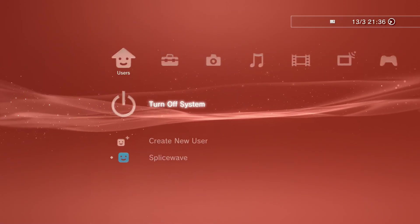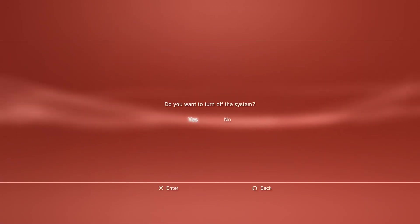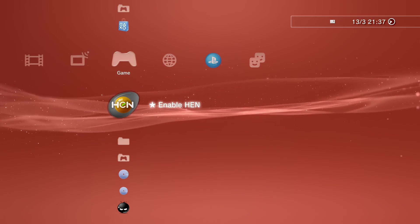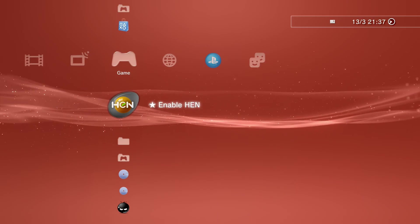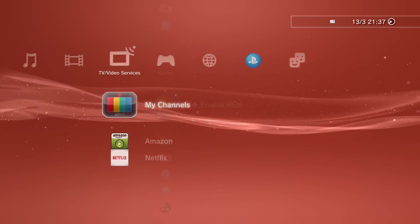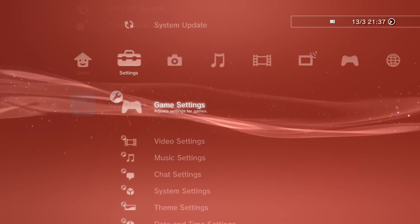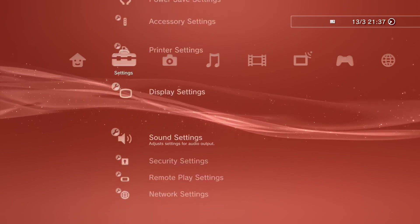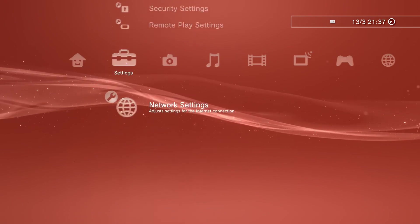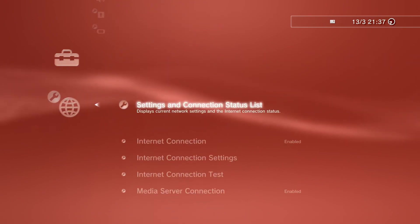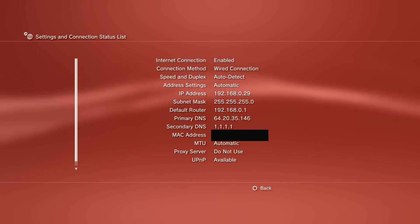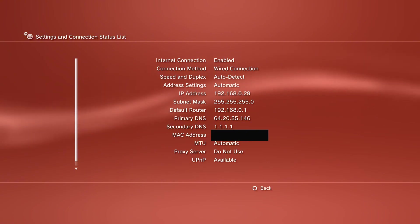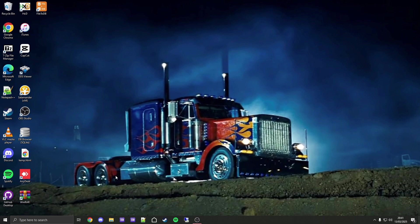When it's back on, enable HEN again if you're on HEN. Then go to network settings, settings and connection status list, and take a note of your IP address because you'll need to know this number. Once you've made a note of this, keep your PS3 on and let's go back onto PC again.